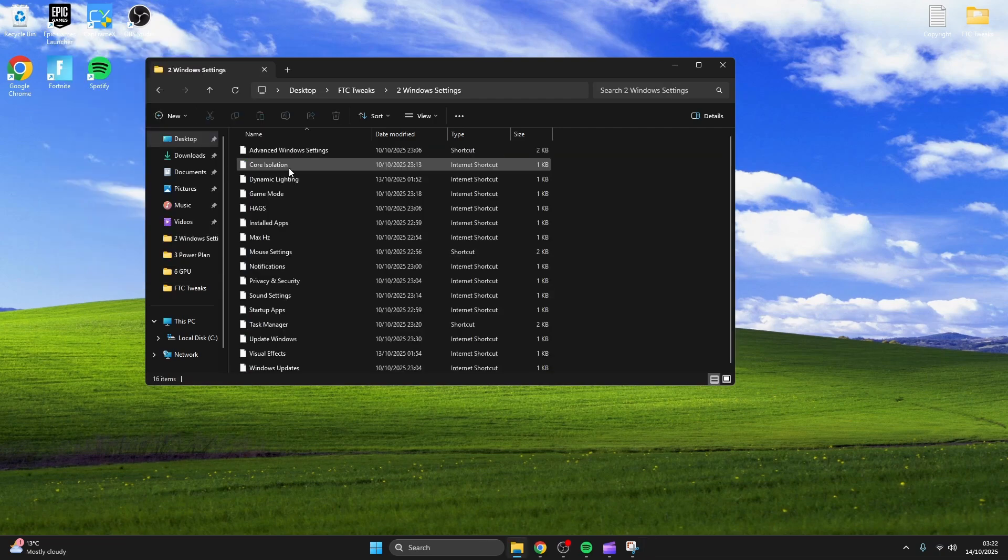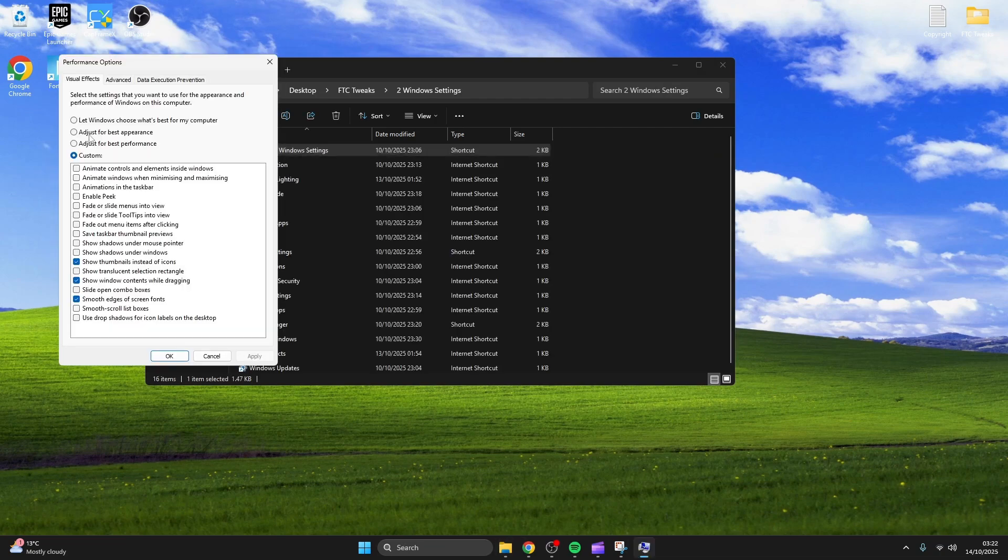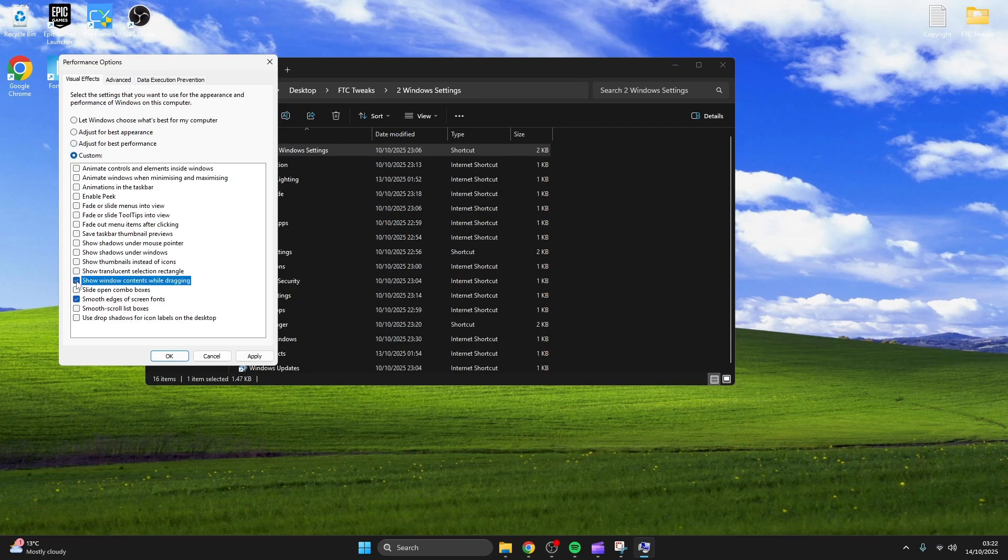Now click on windows settings and follow what I do. I got around a 5% FPS increase from the advanced windows settings.